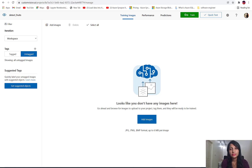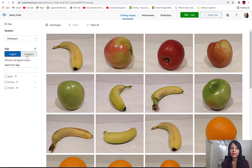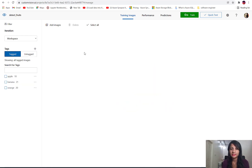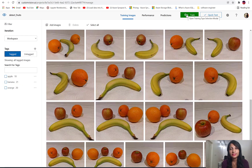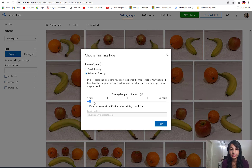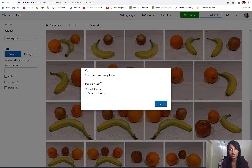Once all labeling is done, we'll be able to see all the tagged data here. Any untagged data will also be visible separately. Once we are done labeling all the datasets, we can click on 'Train' to train our model. We'll select quick training, though you can also specify how many hours to train for better model performance.